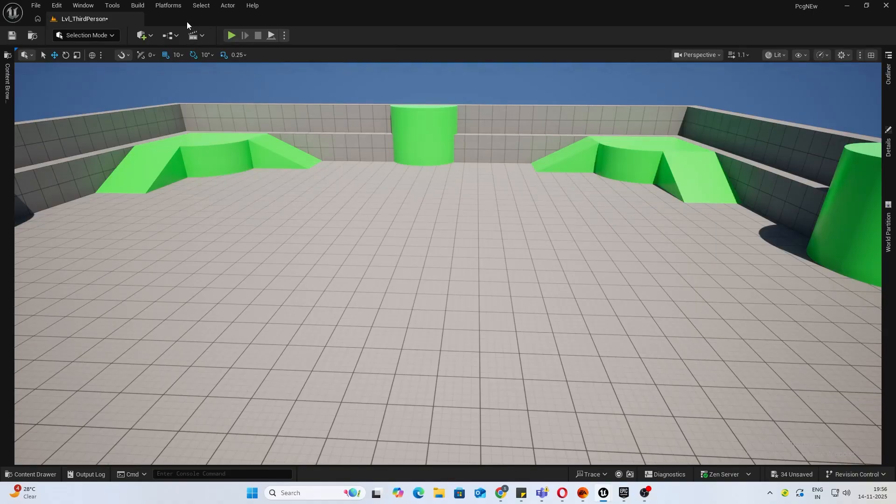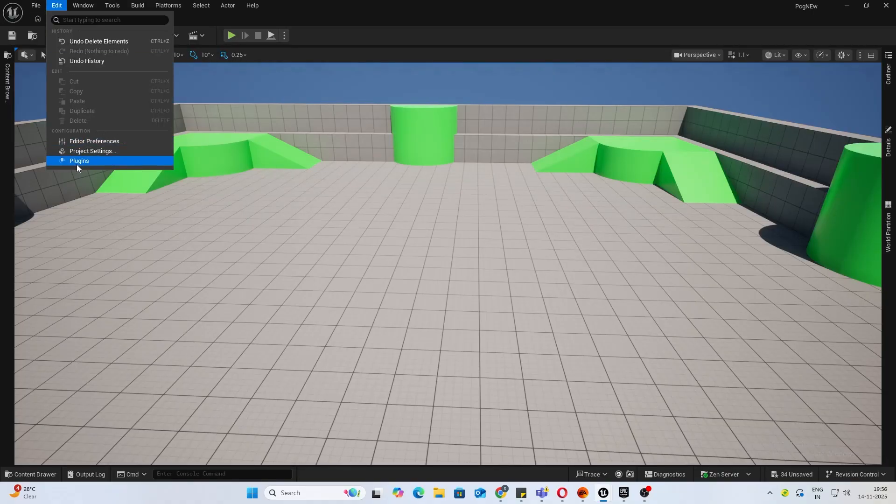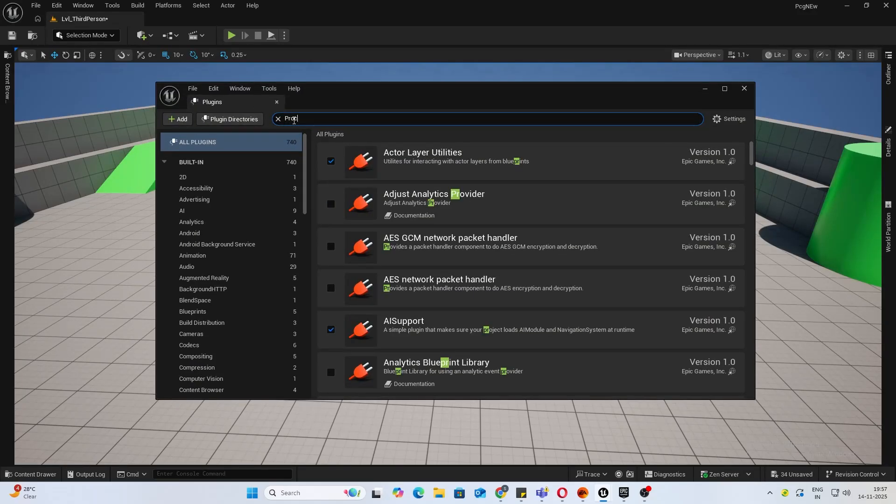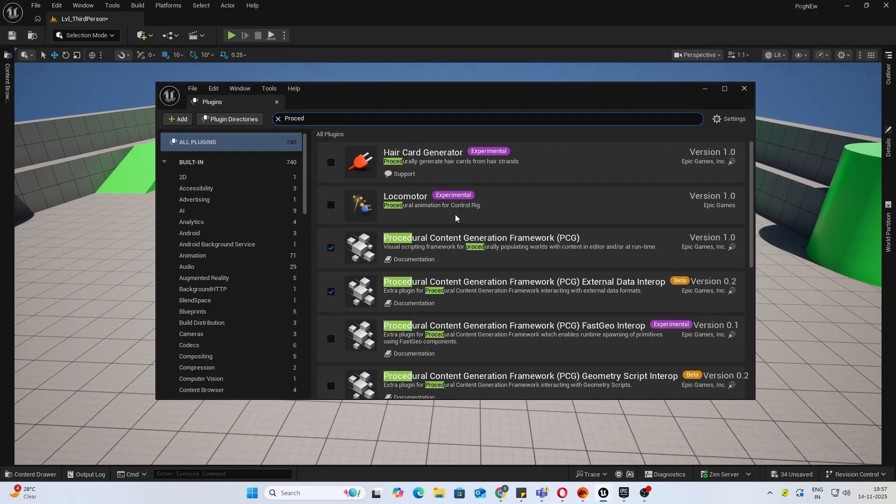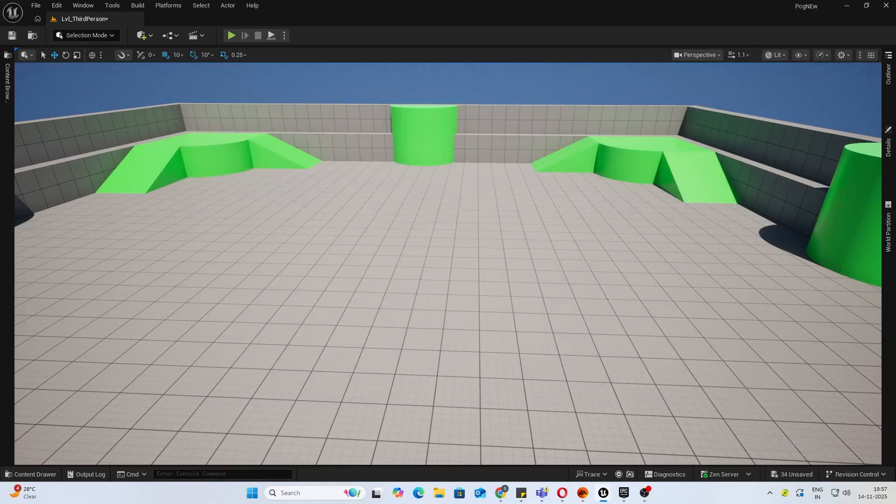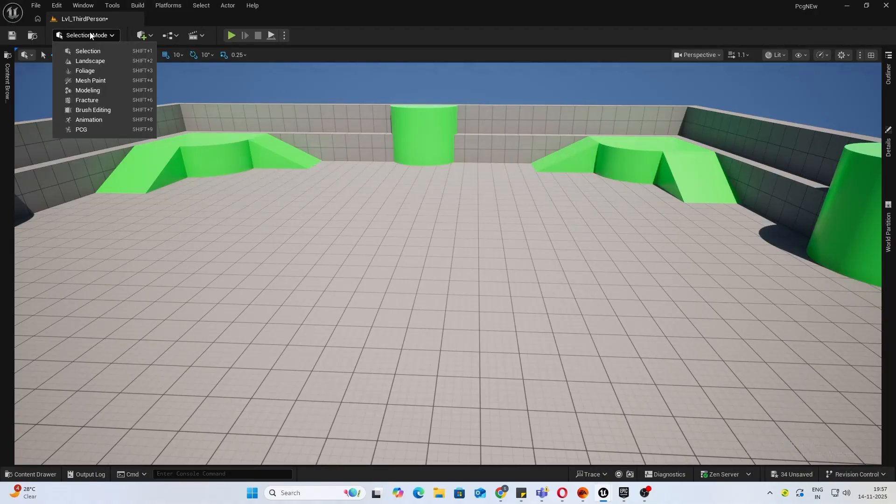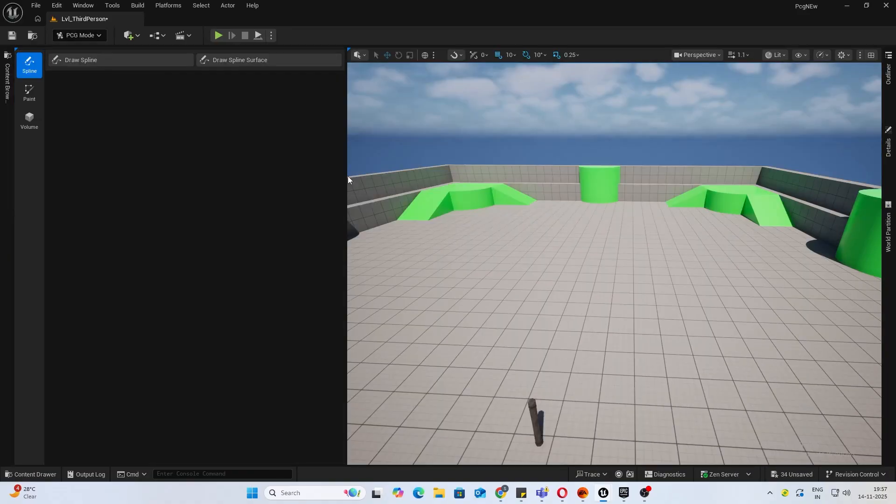Before you begin, obviously you need the Procedural Generation Content plugin enabled, so go ahead and do that. Once you have enabled the plugin, you will find a new PCG tab here. You can access it from here or you can press Shift+9 on your keyboard to access it.